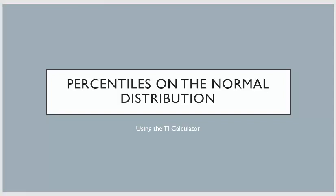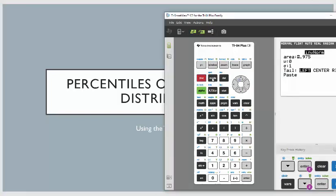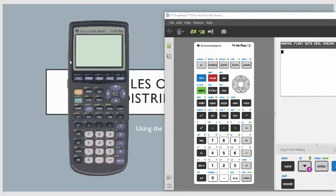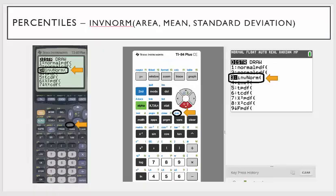In this lecture, I want to talk about percentiles on the normal distribution, and I want to show you just how to use your TI calculator for this. I'm going to show you how to use the TI-84 and then the TI-83. The way you're going to do this on your calculator is you're going to be looking for the inverse norm option. You're going to hit second function distribution — it's option number three, inverse norm.